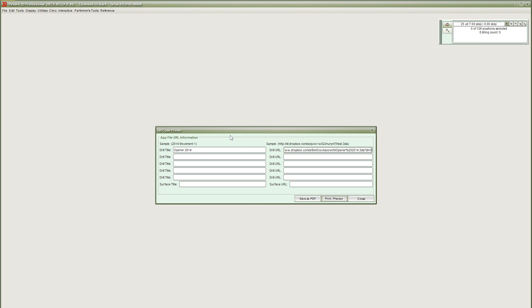If we tried using the pasted link as is, the Viewer app would not be able to open the drill file as we have the sharing link to view the file when the Viewer app really needs to be able to download the drill file. To correct this, change the www at the beginning of the link to DL, short for download. This switches the link from a sharing link to a download link, which is what the app needs to retrieve the file from Dropbox.